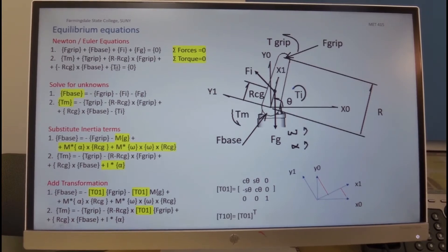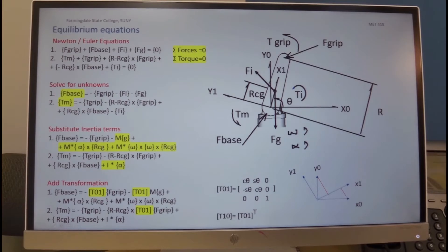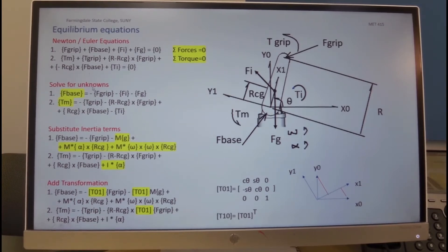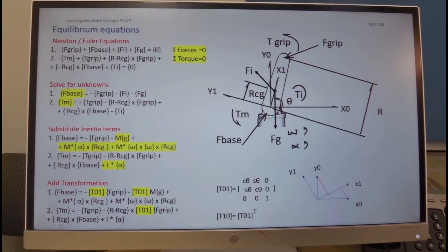Finally, we have the inertial torque, and the sum of all of these torques is zero. To solve for the unknowns — the base force and the motor torque — we leave the base force on the left-hand side and take everything else to the right-hand side with a minus sign. Similarly, we leave the motor torque on the left-hand side and take all the others to the right-hand side with a minus sign.